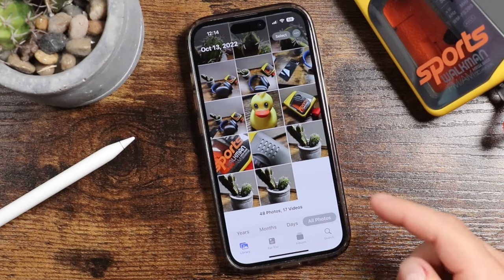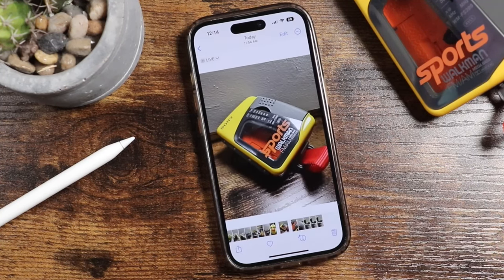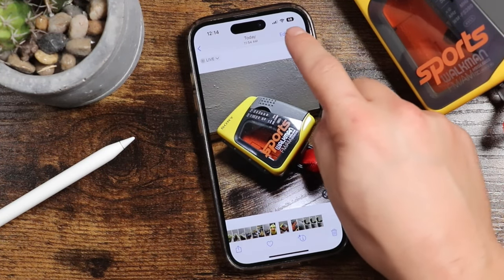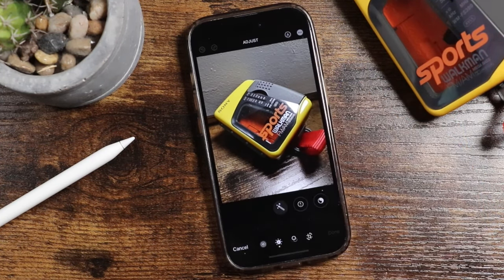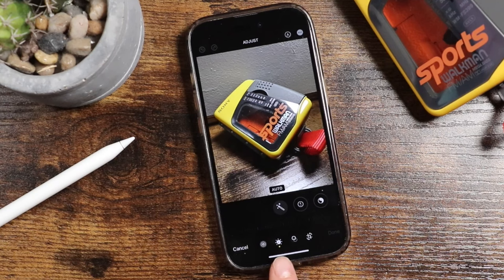Let's start by just choosing a photo we want to edit. We just tap on it, and then we can tap Edit at the top right. Now this is where you're going to find all of your editing features, where you'll be able to change the size of your photo, crop it, change the look of it. And by default, it should open up under this little section here — it looks like a little sun — and you'll see a little yellow icon underneath.